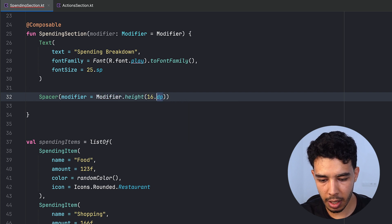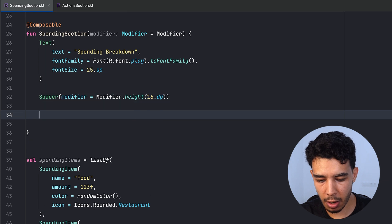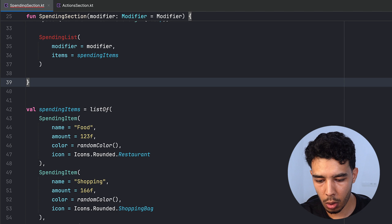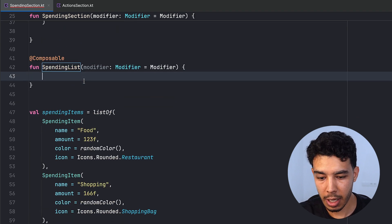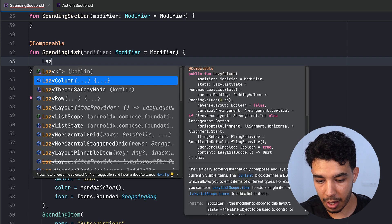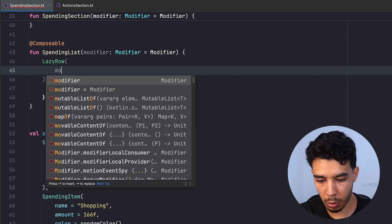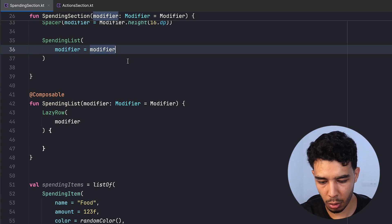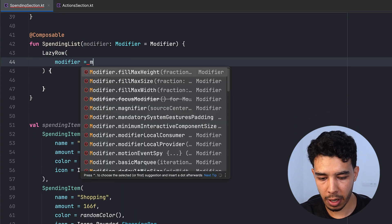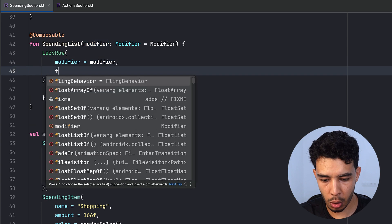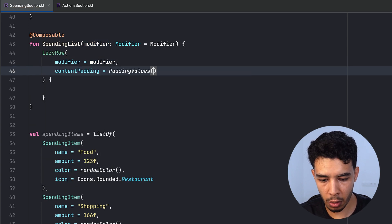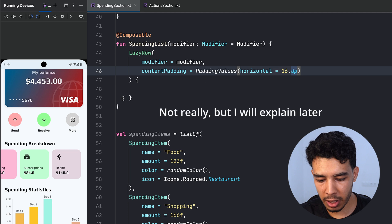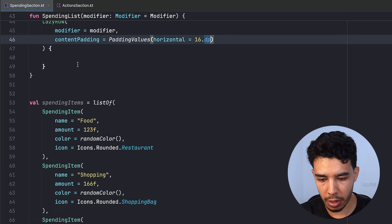Now we create the SpendingList composable. Inside it we want a LazyRow, passing the modifier. For content padding we use PaddingValues horizontally 16.dp — though actually this should be a width spacer between items. Now we can create our SpendingItem composable.